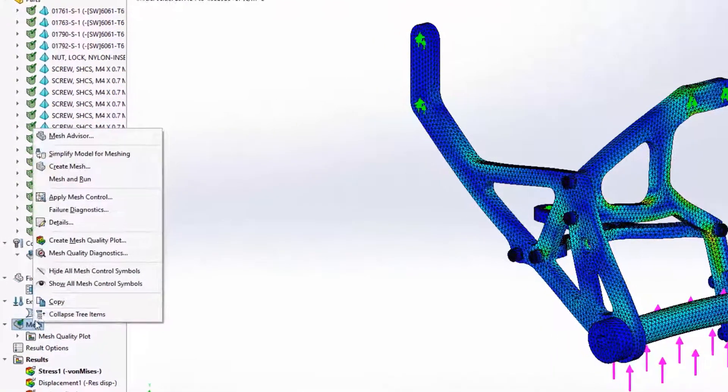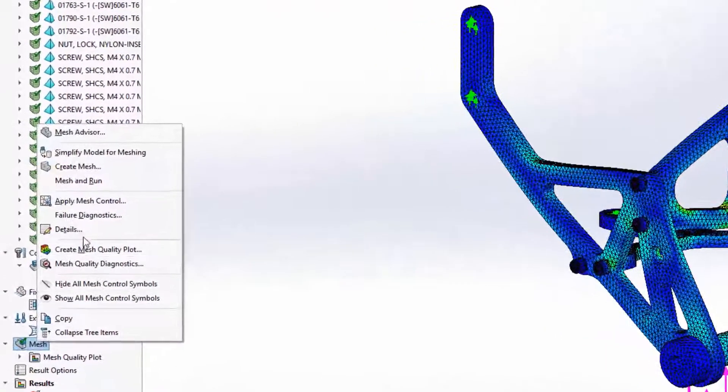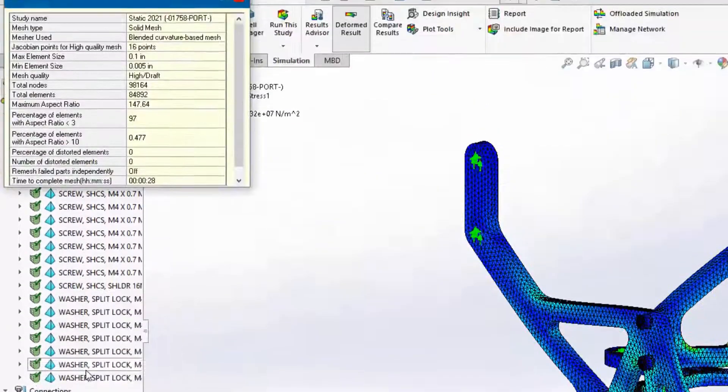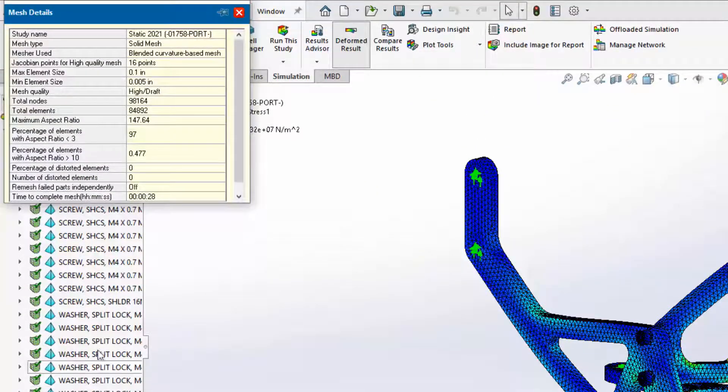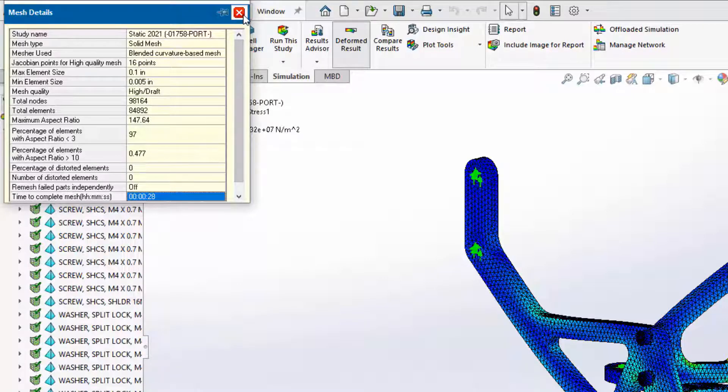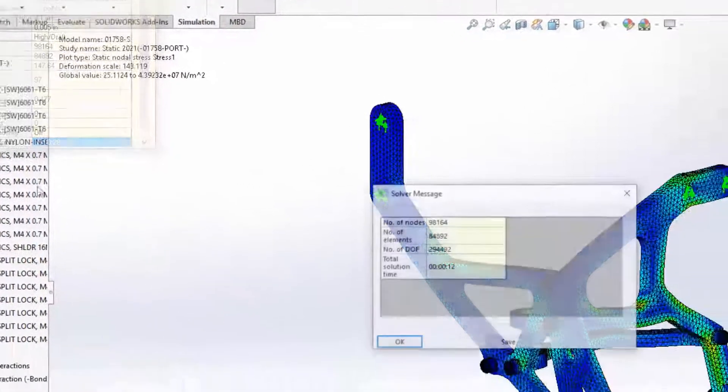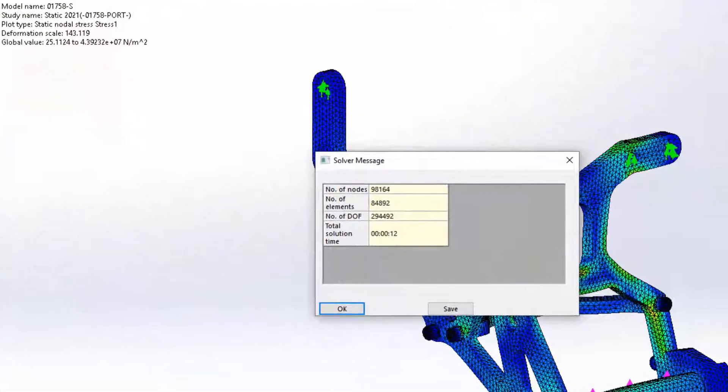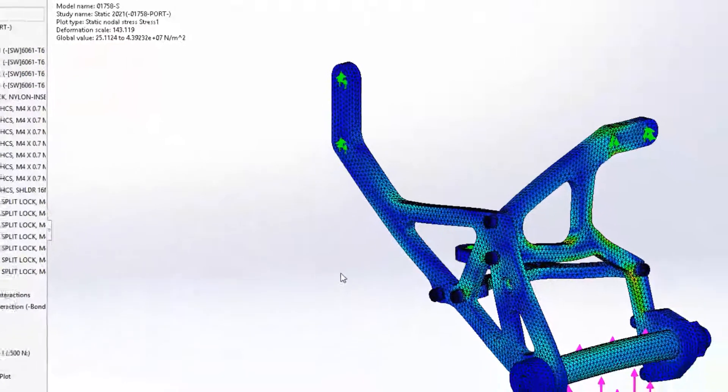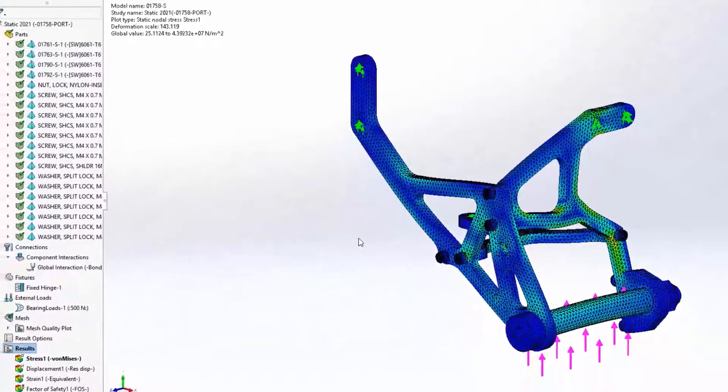This is partly because of the added support for multi-core processing of contacts and multi-core meshing available within SOLIDWORKS simulation professional and premium. But let's take a closer look and see how SOLIDWORKS simulation 2021 has made the whole process easier.